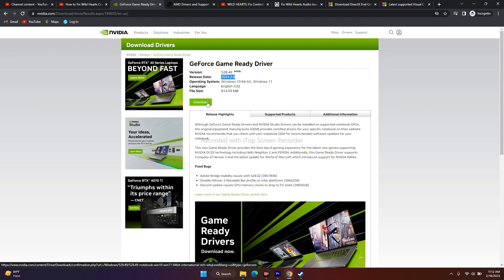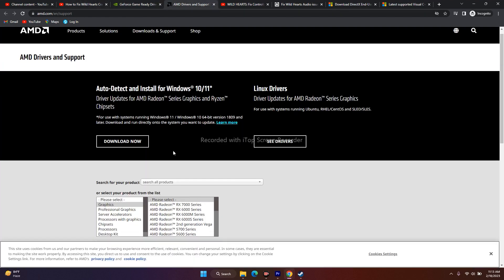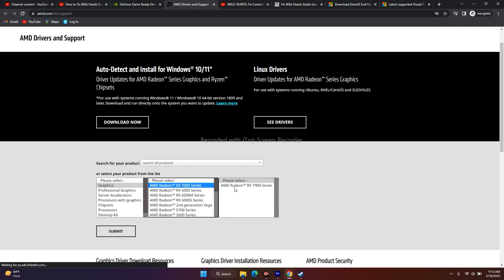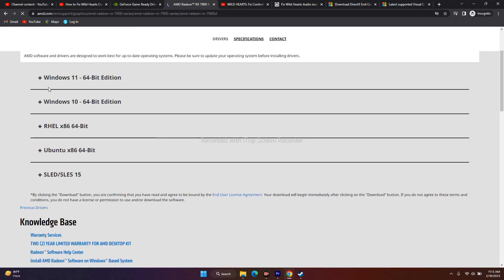After installing the NVIDIA driver, try playing the game as the first step. If you're on AMD, go to the AMD graphics link in the description, select your respective GPU, go for Submit, and download the appropriate version — Windows 11 64-bit or Windows 10 64-bit depending on your OS. Download and install it, and this should work as well.